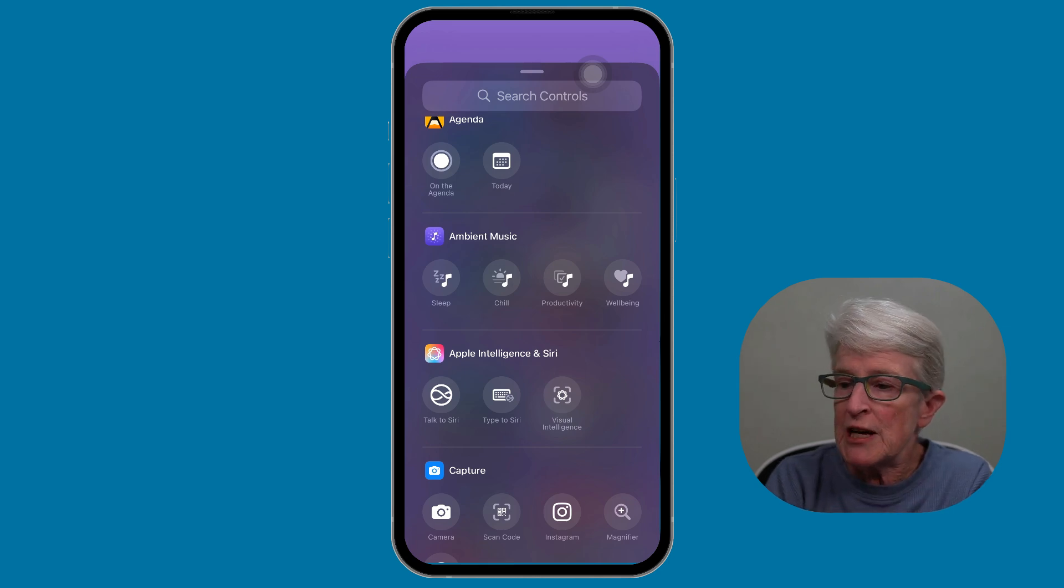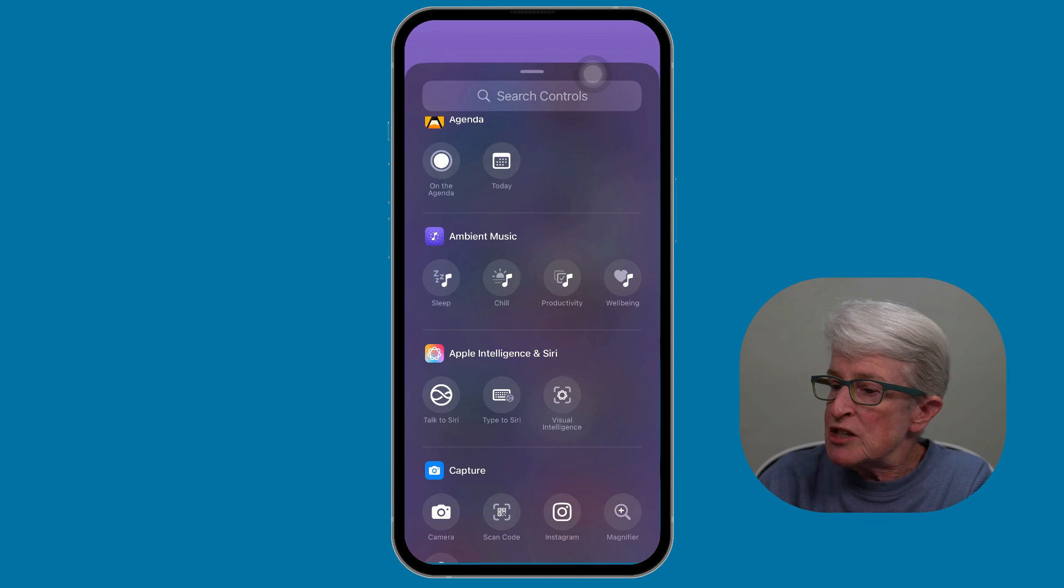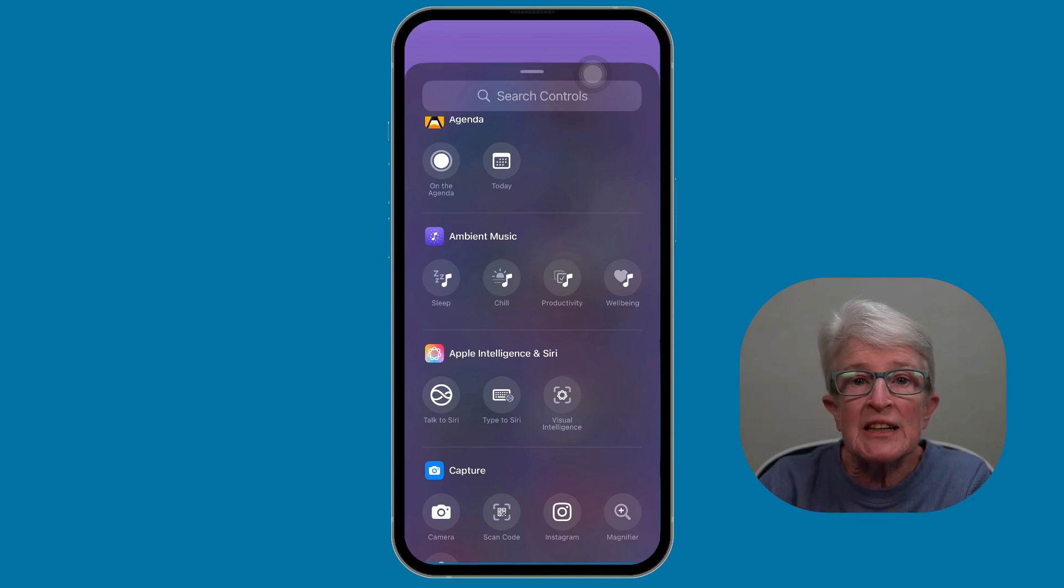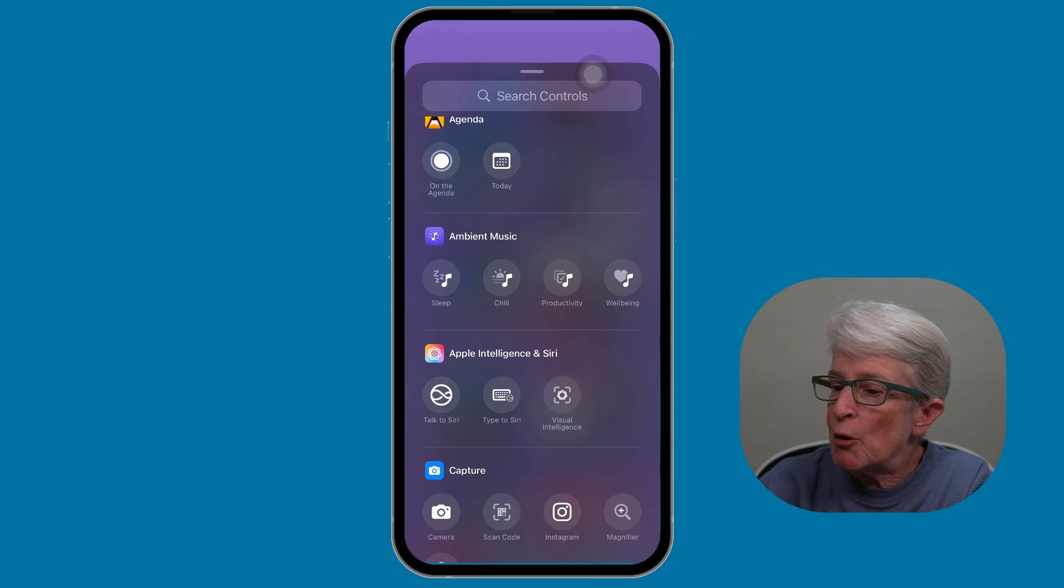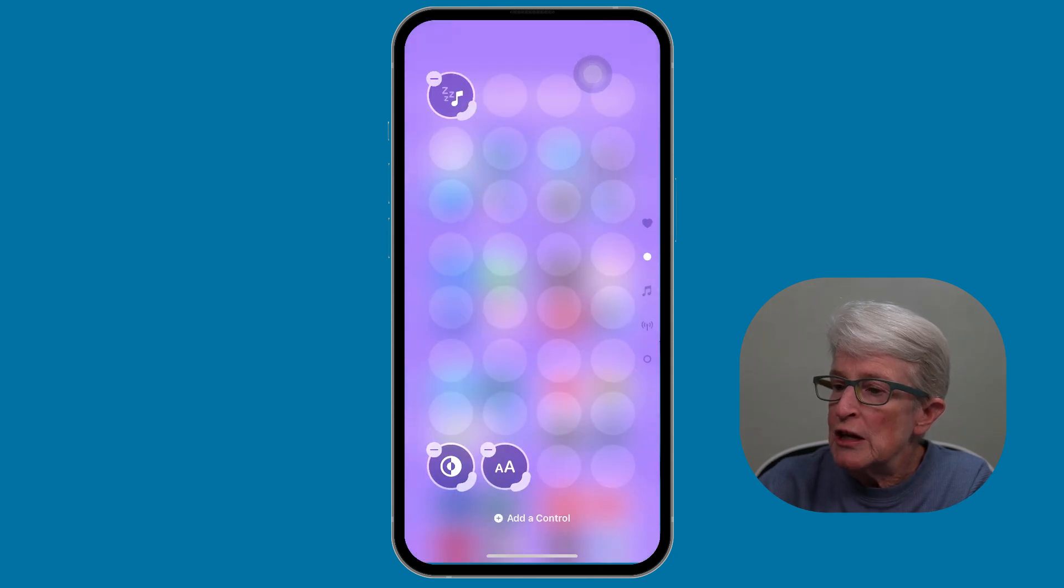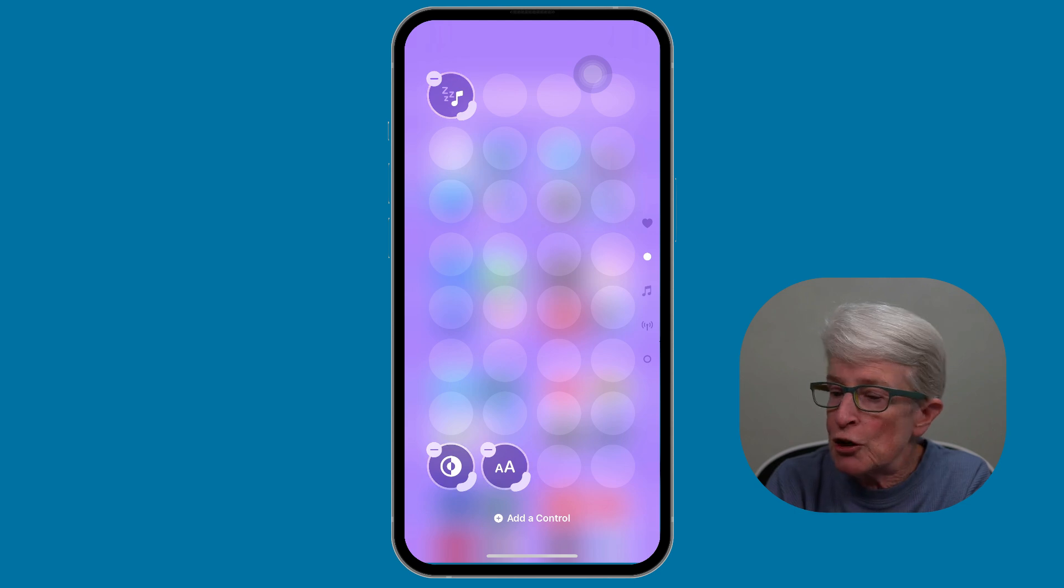Once we've decided which Ambient control we want to add, you can select one of them, or if you wanted to, you could go in and select each one. I'm going to just go ahead and tap on the Sleep control. You'll see now that it's been added to the Control Center.